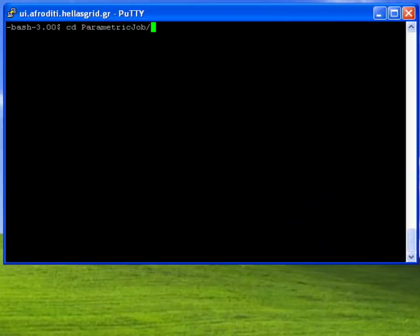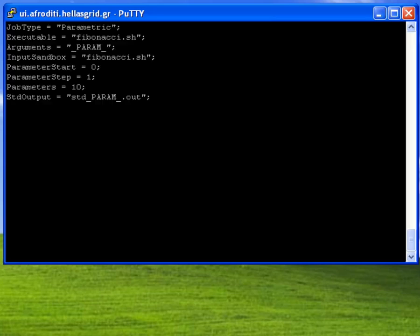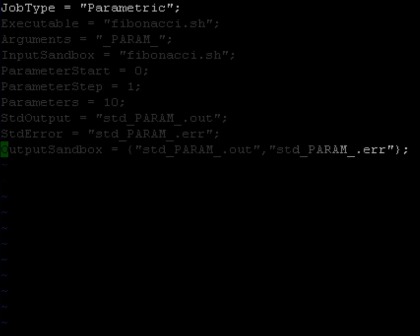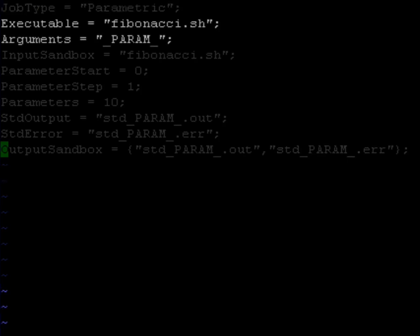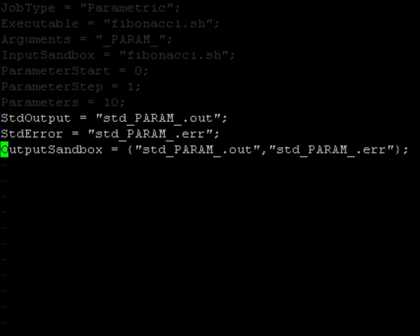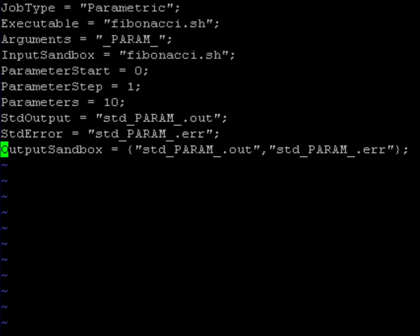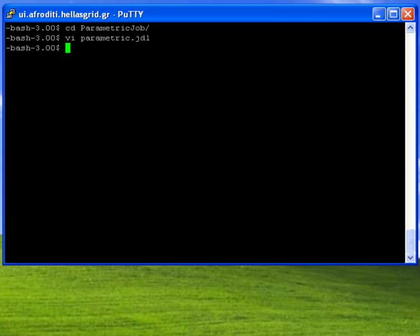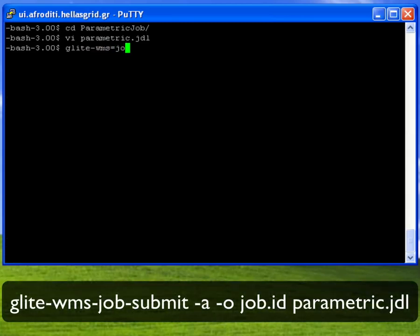Let us demonstrate this through a simple example JDL file prepared on the user interface. Notice that in the attribute jobtype we define that the type of the job is parametric. We then give the name of the executable that accepts as an argument one parameter. We then define the starting value of this parameter, its step size, and the total number of parameters, which equals the total number of separate jobs that will be submitted through the WMS.